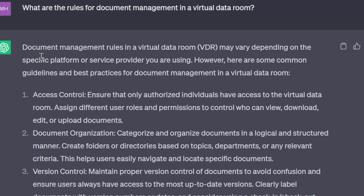Access control: ensure that only authorized individuals have access to the virtual data room. Assign different user roles and permissions to control who can download, edit, or upload documents.